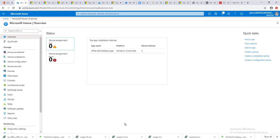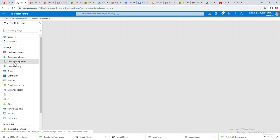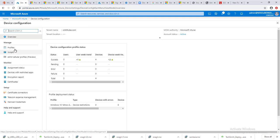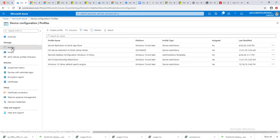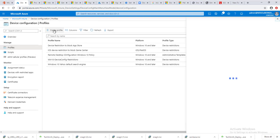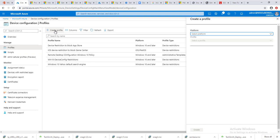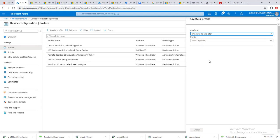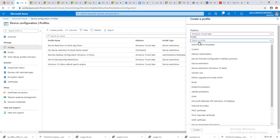To do that, you need to go into Intune and then click on device configuration. Once you're in device configuration, click on profiles, click on create profiles. For the platform, go ahead and choose whatever you want to create for. I'm going to create for Windows 10 or later.